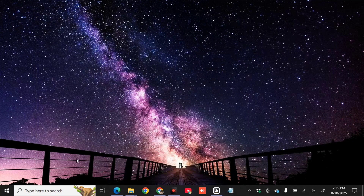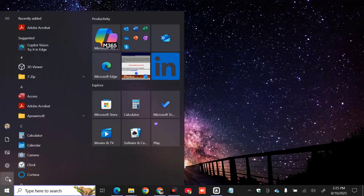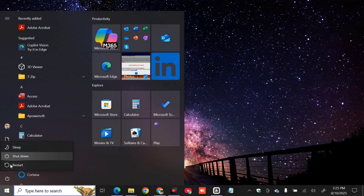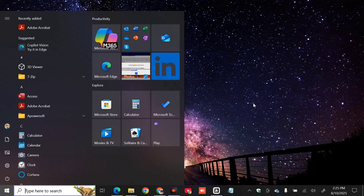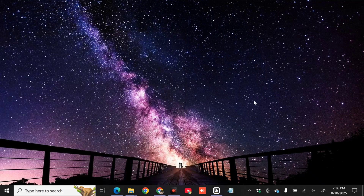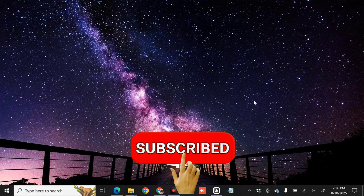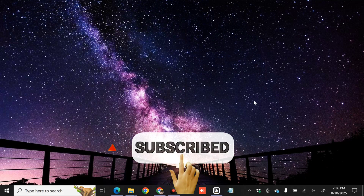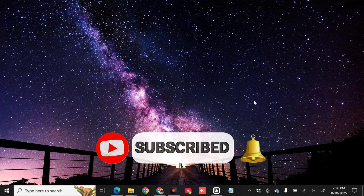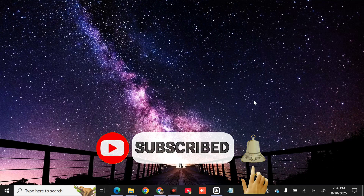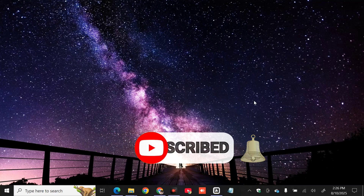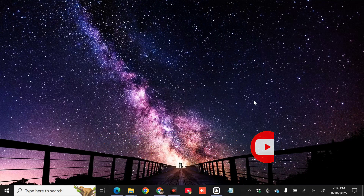Then restart your computer by clicking the Power button in the lower left corner and selecting Restart. That's it guys, thanks for watching. Please don't forget to like this video and subscribe to my channel for more quality content. Thank you guys, and see you in my next tutorial.